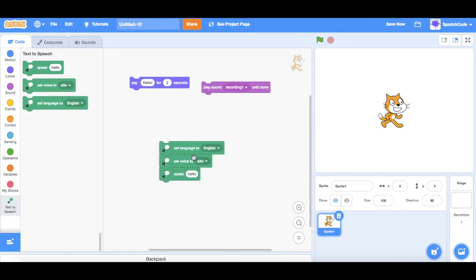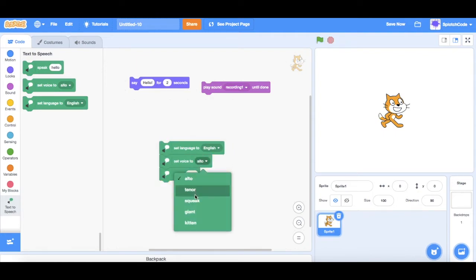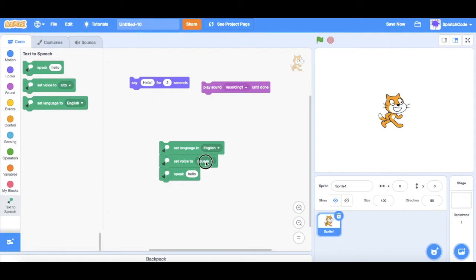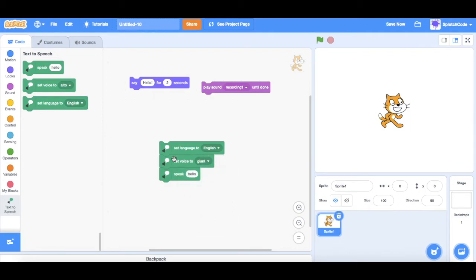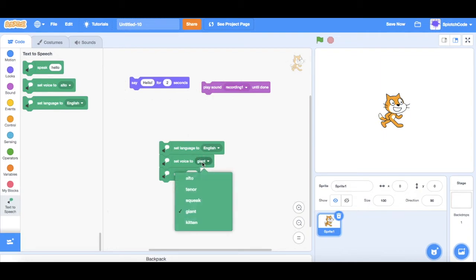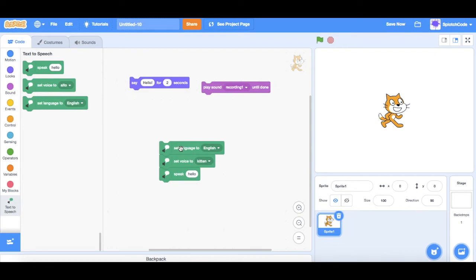We can also change it to alto. Hello. Squeak. Hello. Giant, which sort of sounds like a hacker. Hello. Hello. And of course, kitten, which it's not really speaking, it's meow-ing.